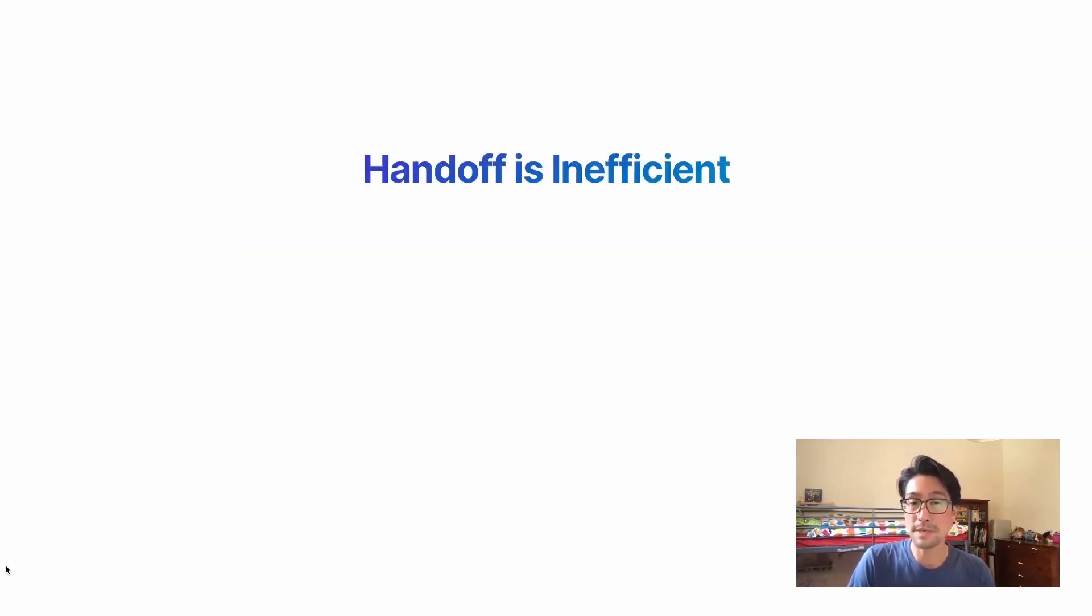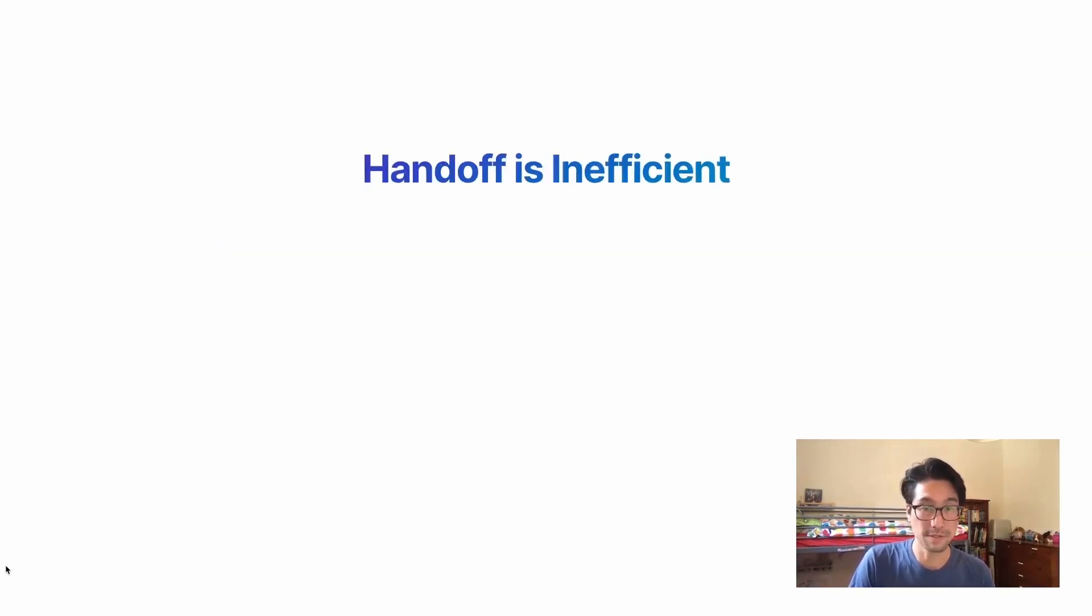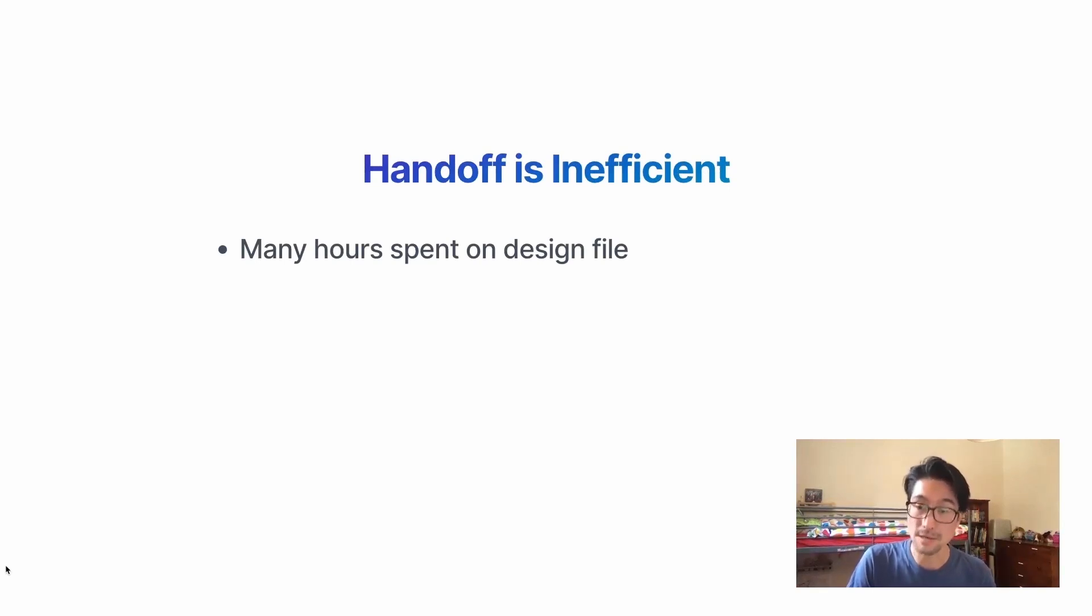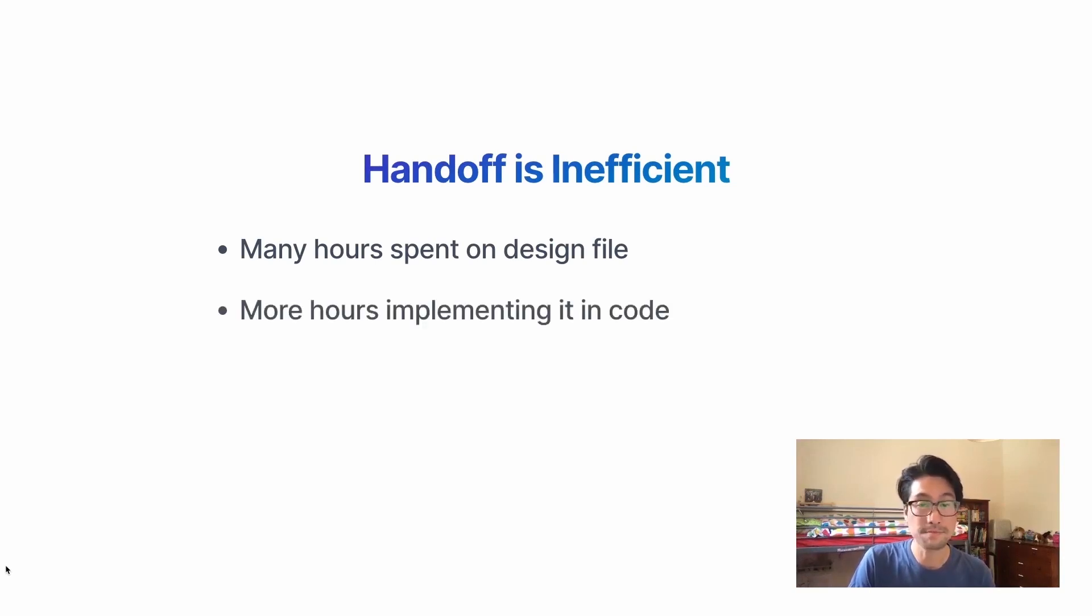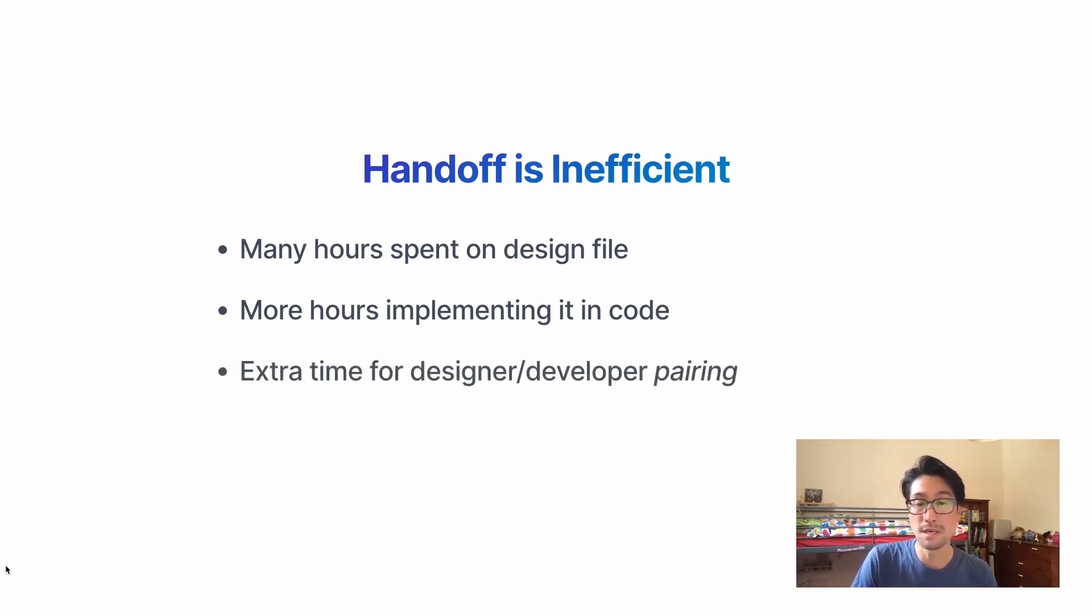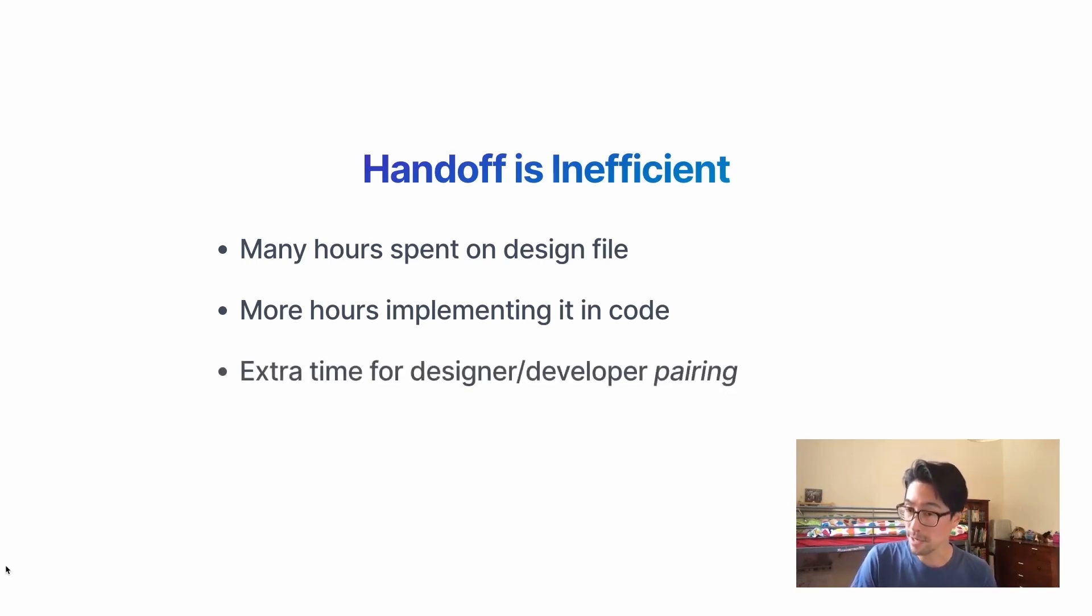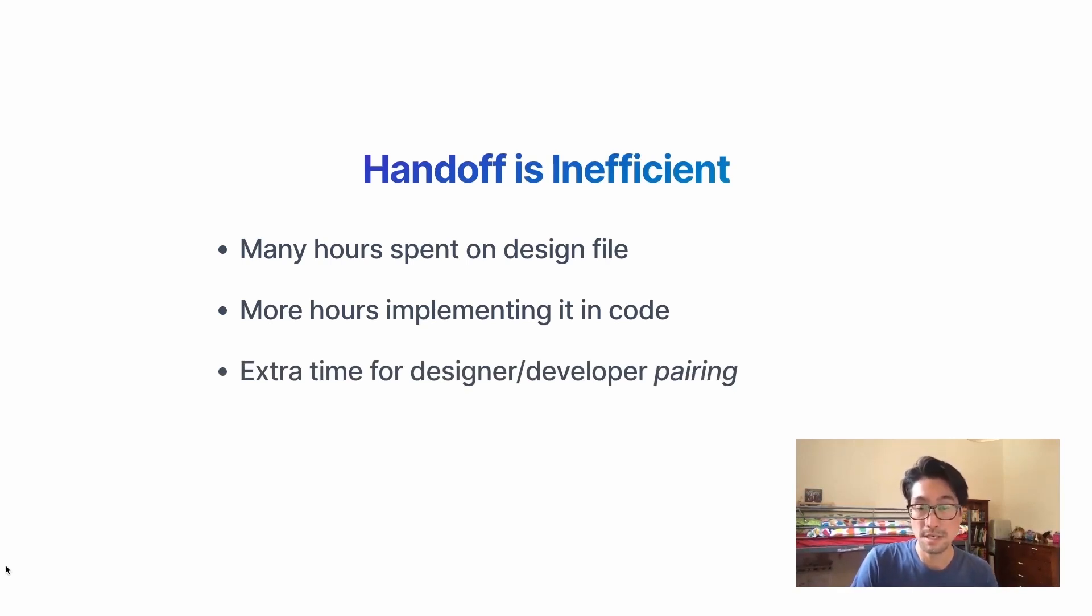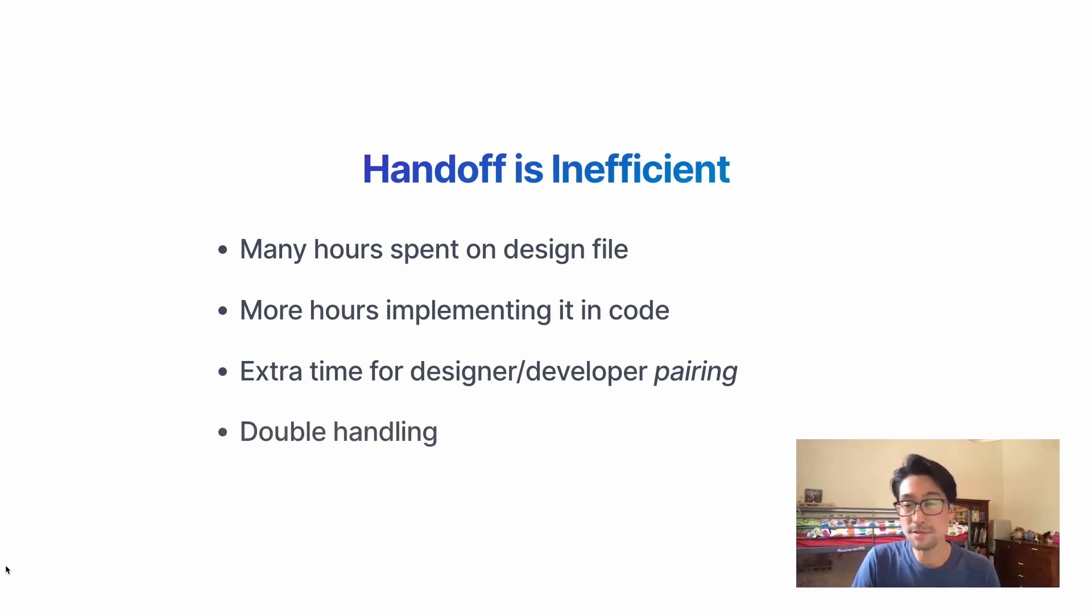There are also many inefficiencies with handoff. This design file, many, many hours have been spent on this design file. I've done these myself. Also it takes a long time to implement it in code as well. And a bit of extra time for pairing just to kind of make sure you fix the things that the designer notices. So it feels like double handling.